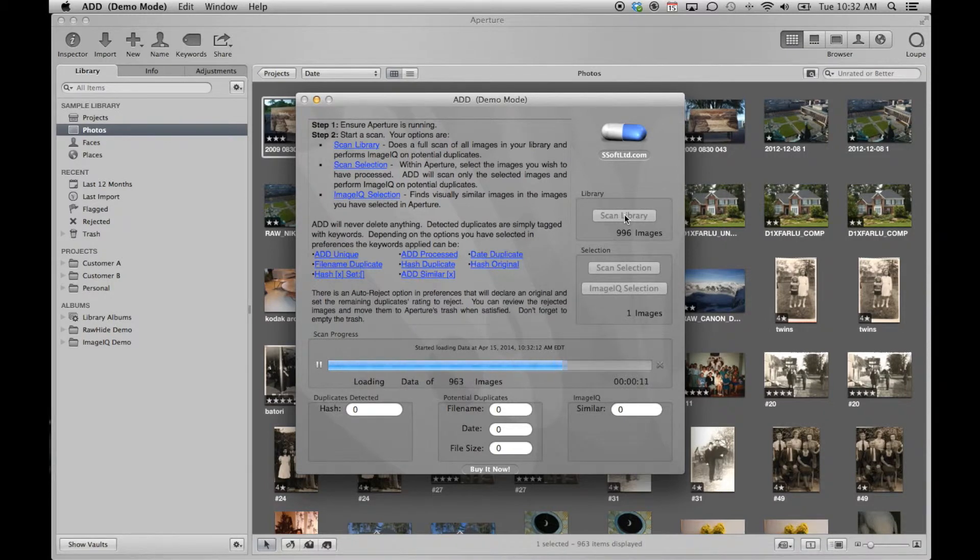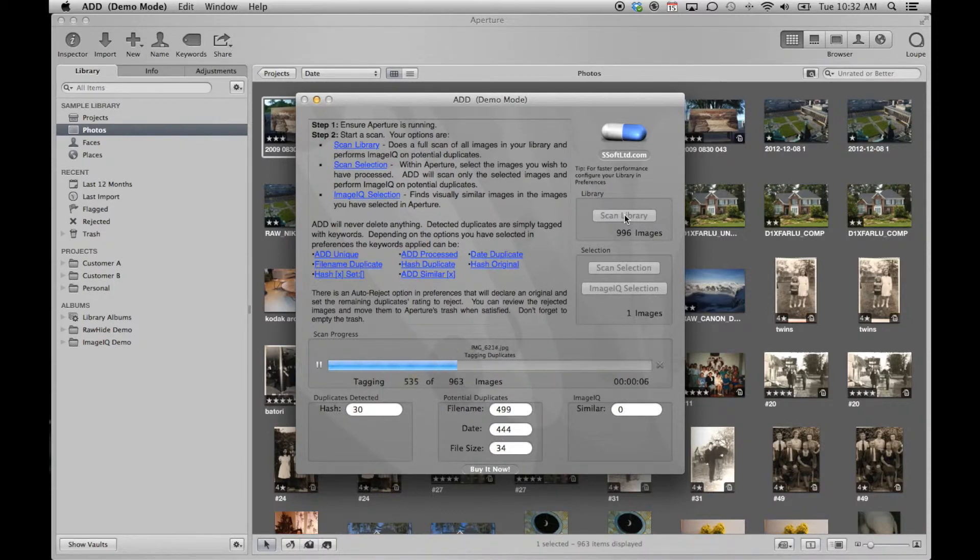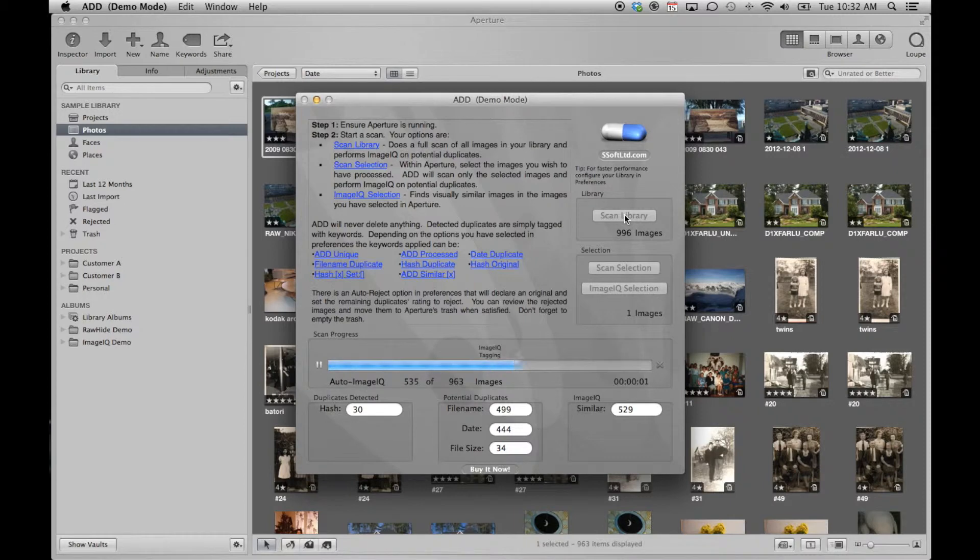ADD was designed from the ground up to be safe, safe with respect to your images and your Aperture library. ADD uses only approved Apple APIs. It communicates directly with Aperture in order to get its job done, guaranteeing that there will be no funny business.